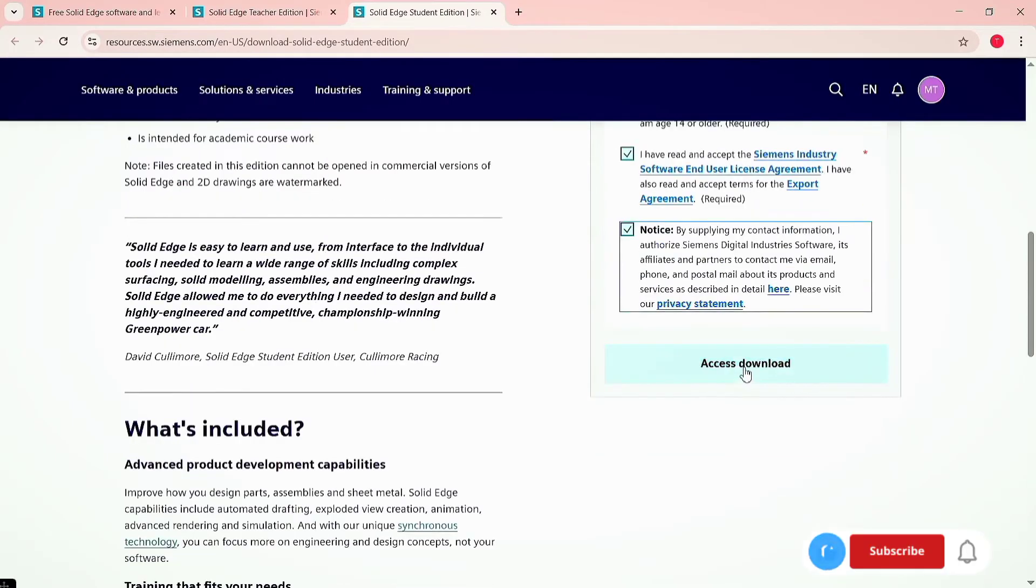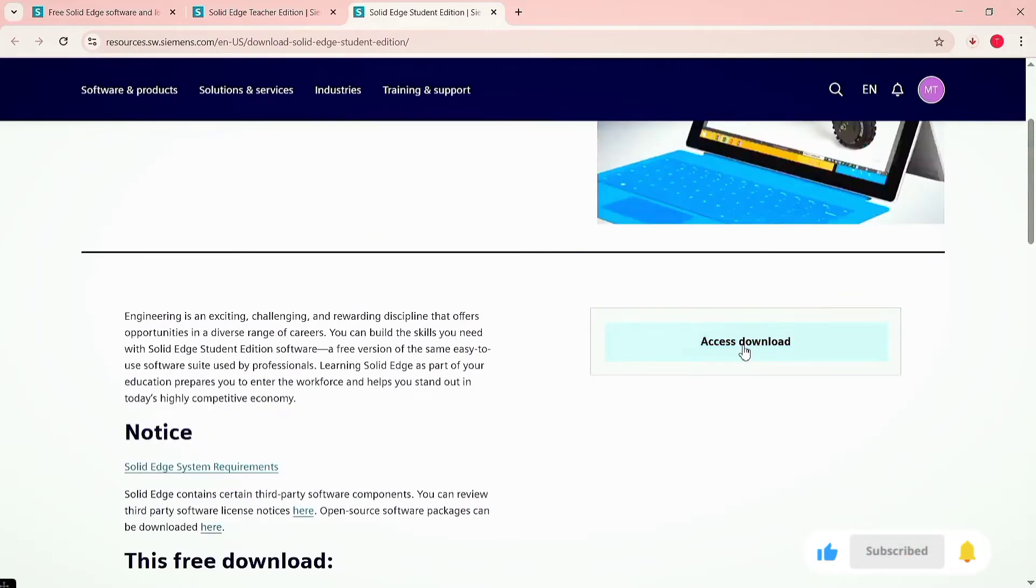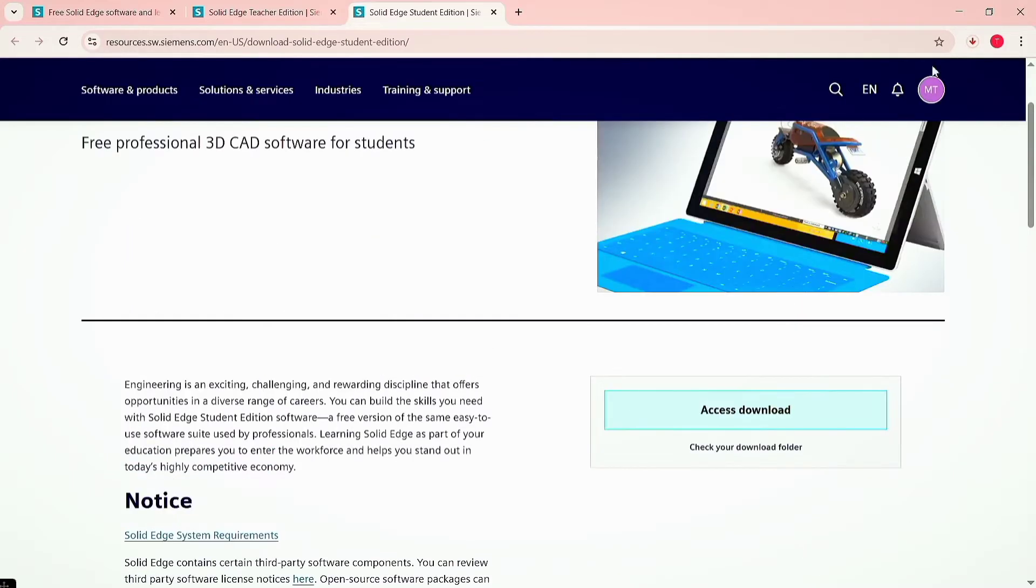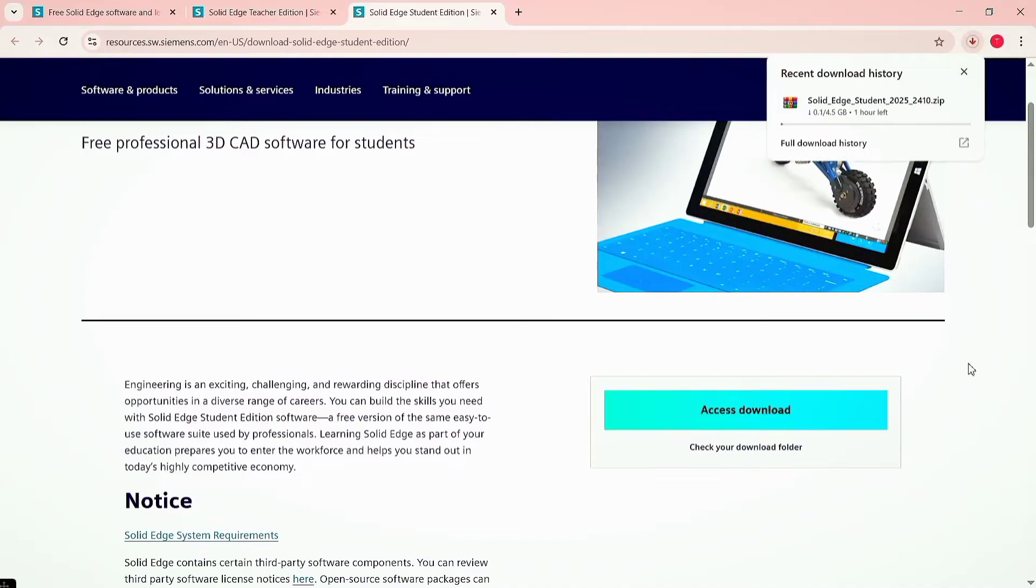Click on access download again. Here we see the file is downloading in the corner of the window. Now wait for downloading to complete.